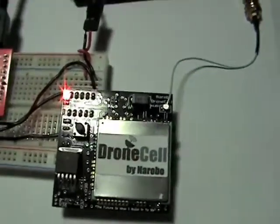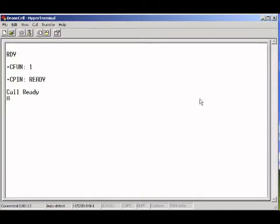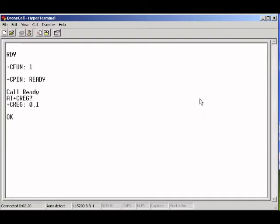If you don't want to check the status light, you can just check using an AT command. The command is AT plus CREG question mark. And we get plus CREG zero, one.